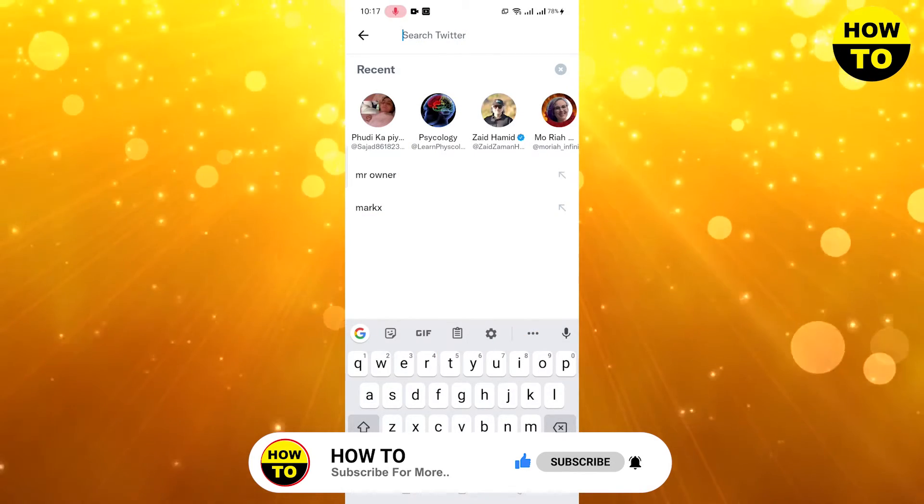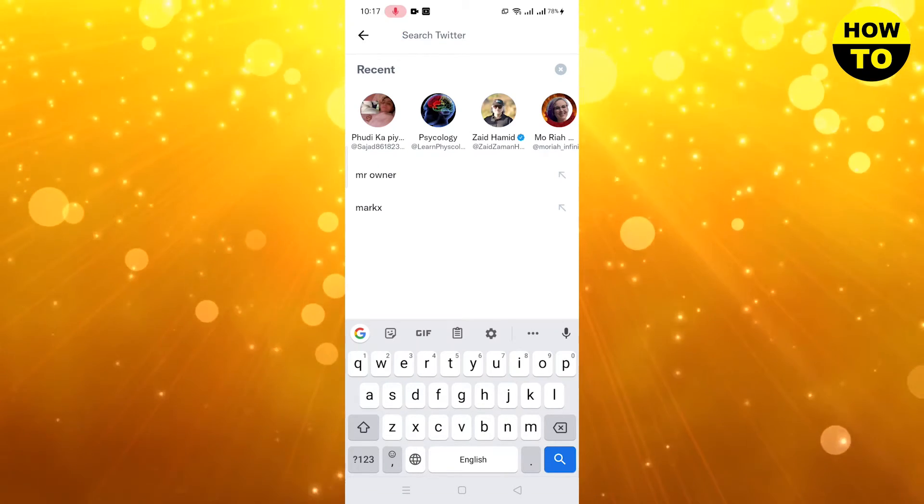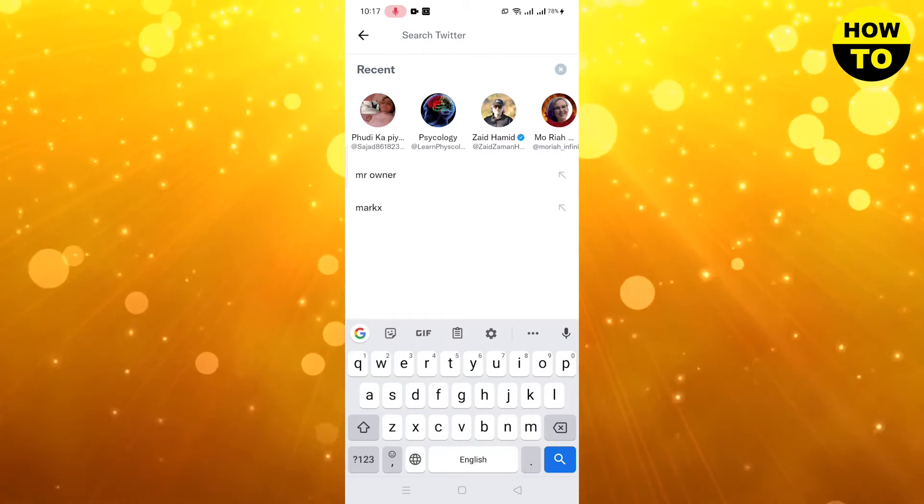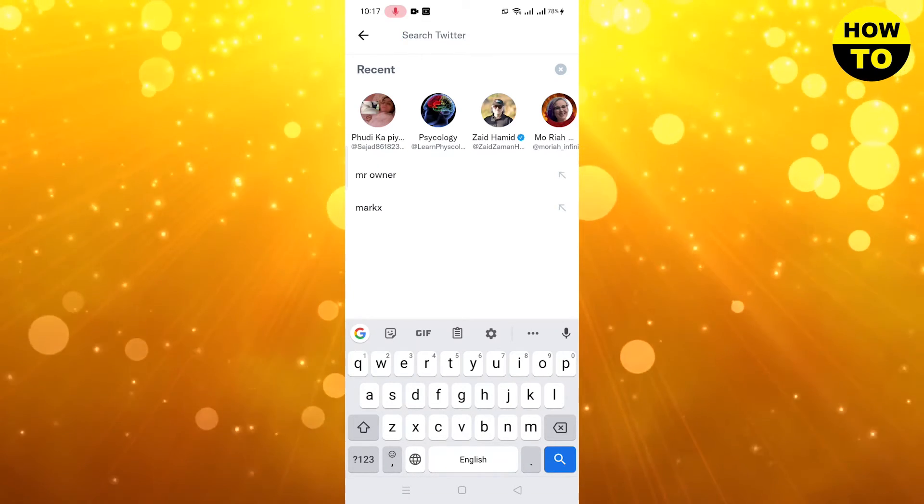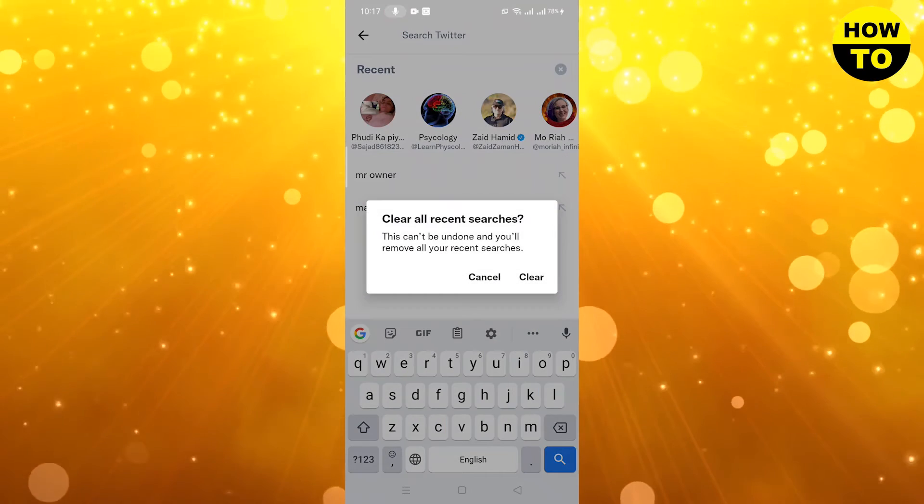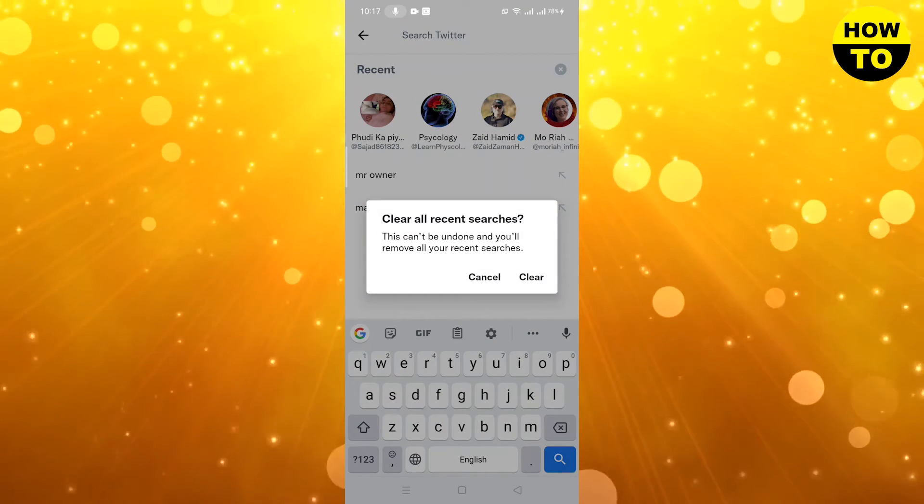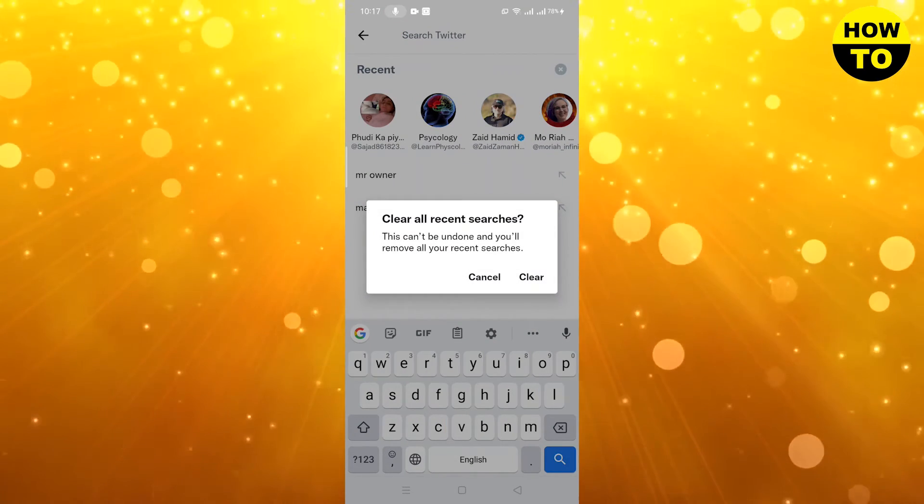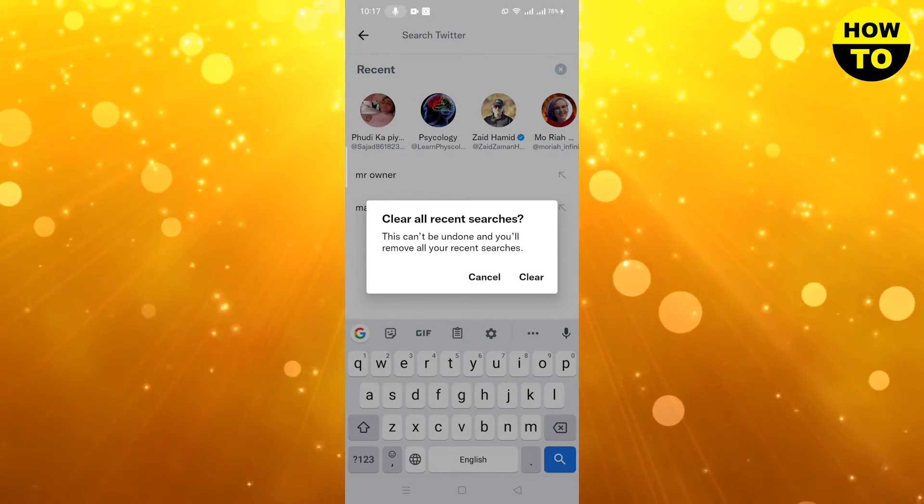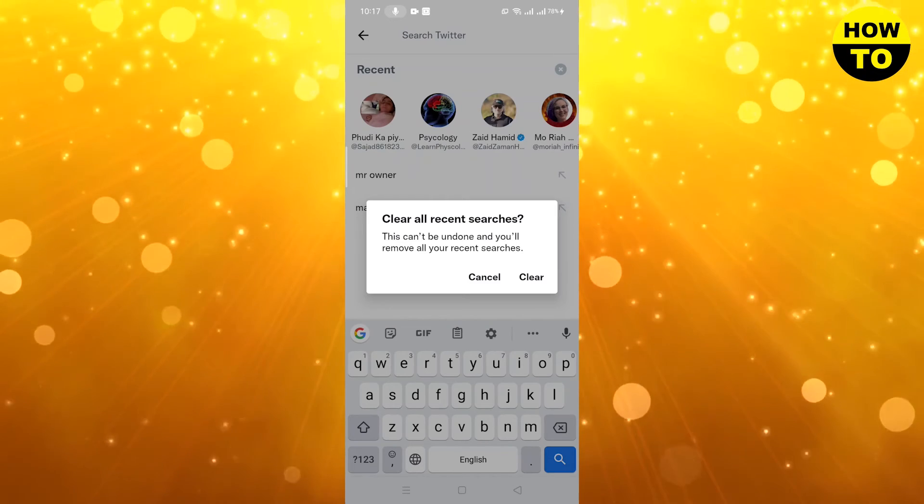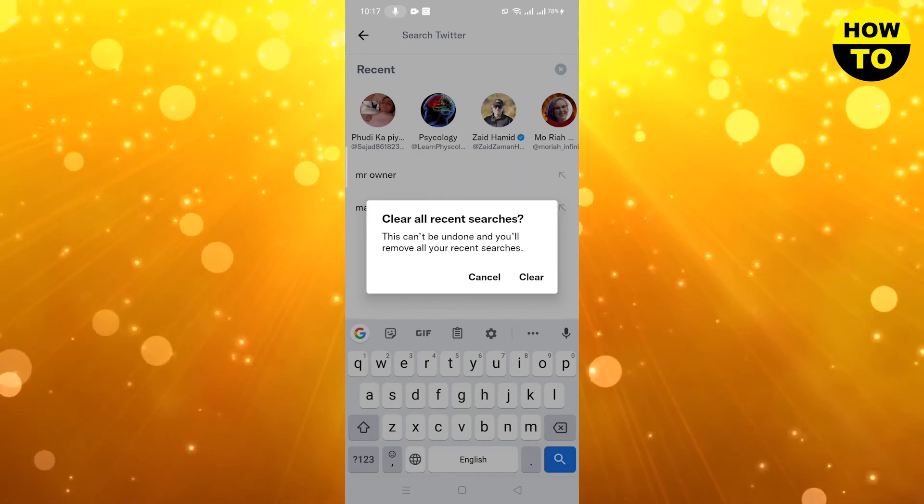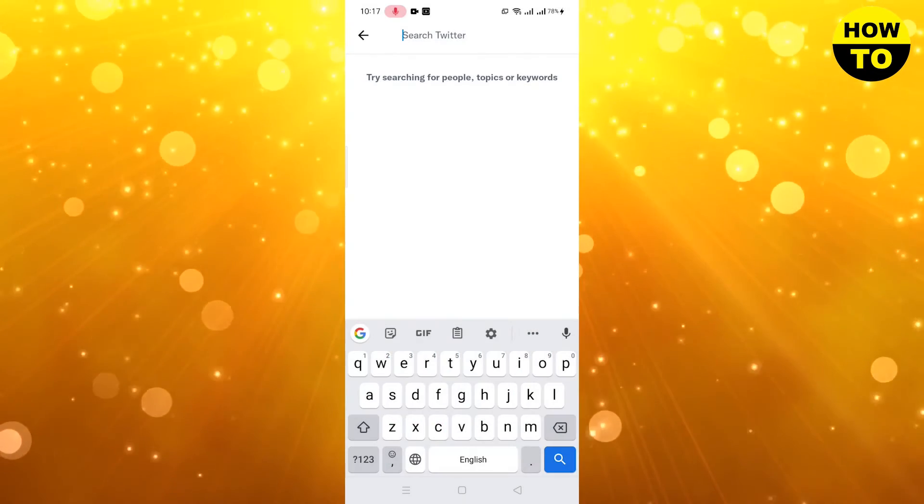Now, if you want to clear the complete list, simply click on this cross button. When you click on clear all recent searches, all your recent searches will be cleared.